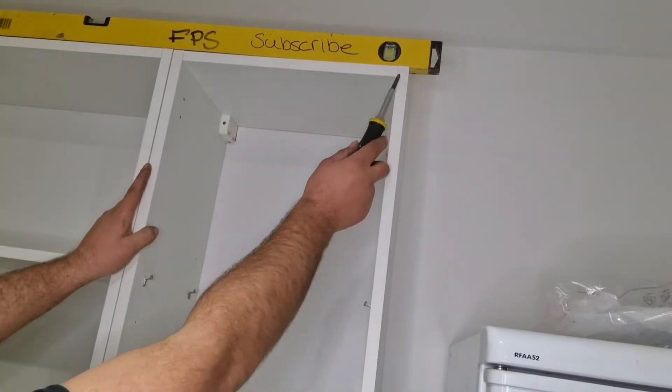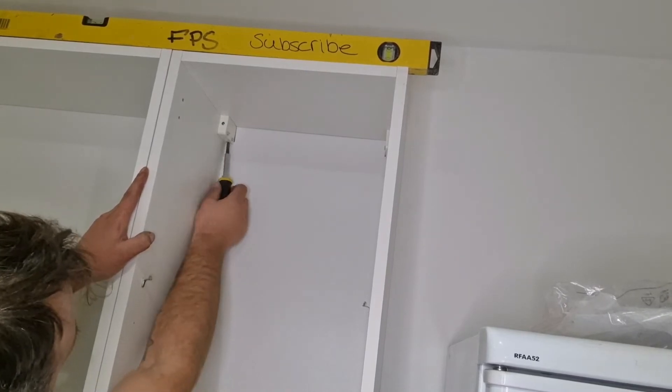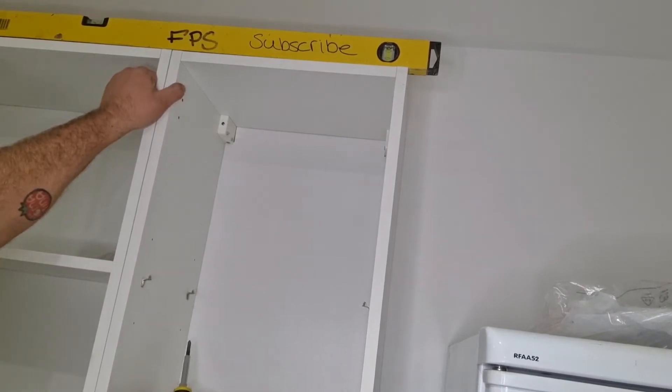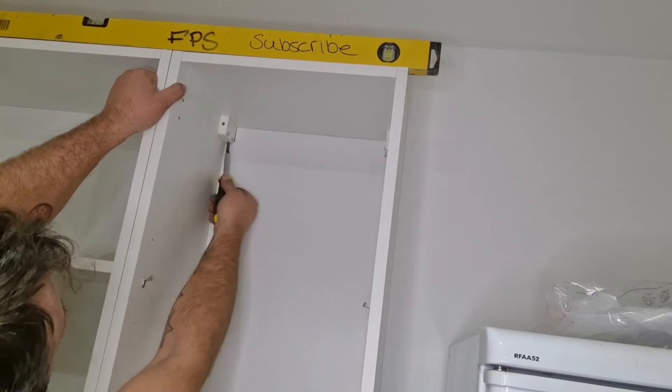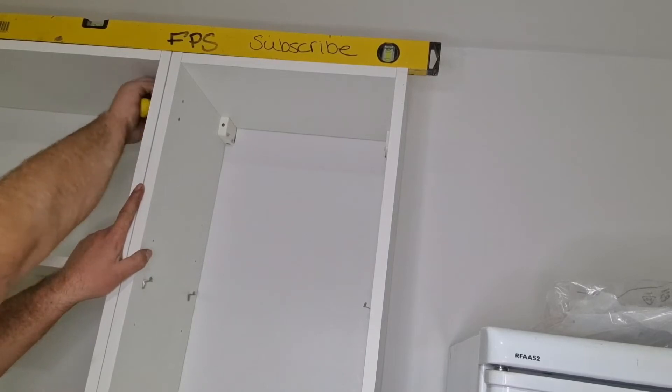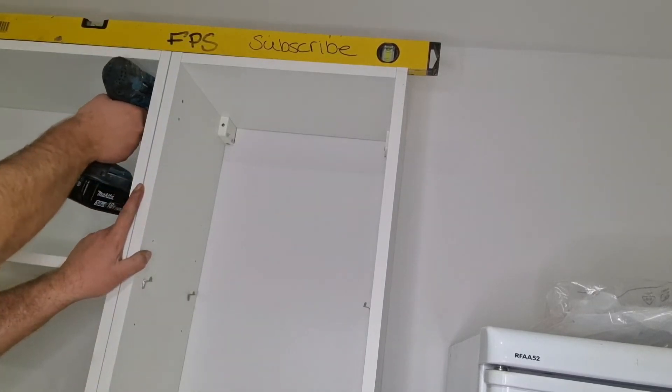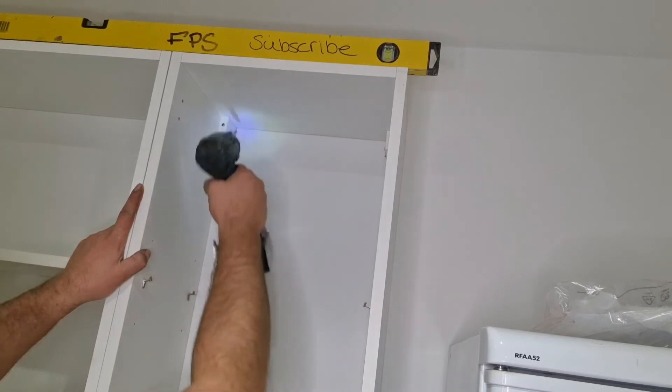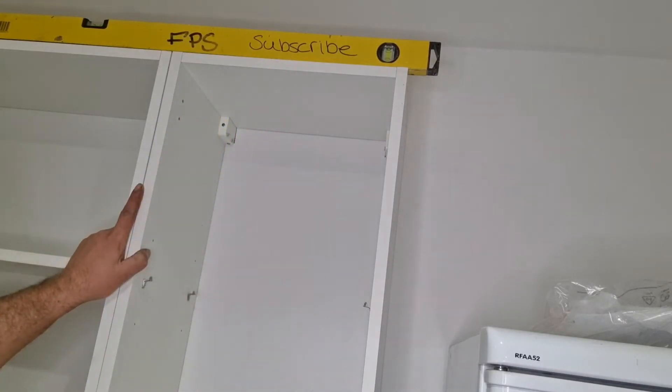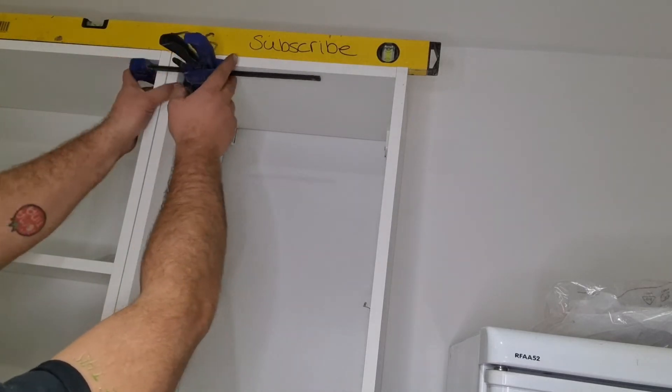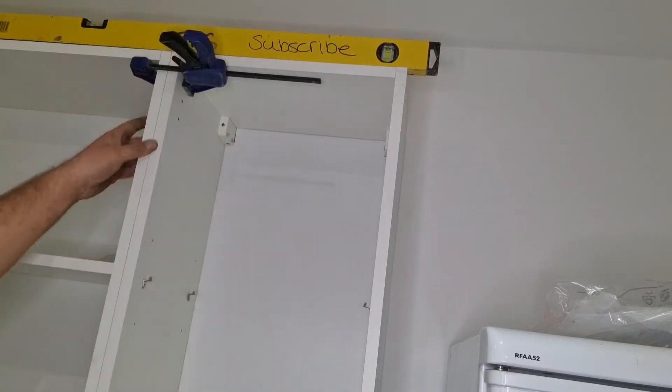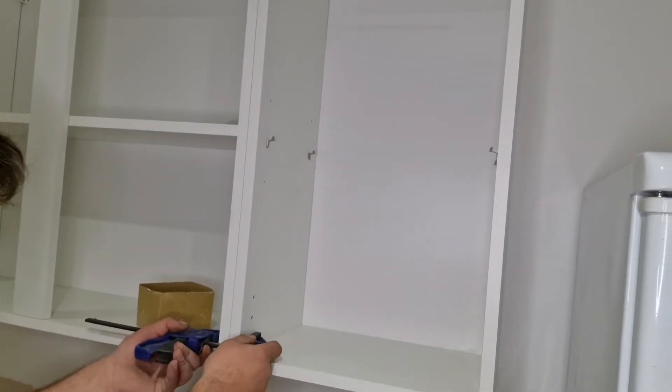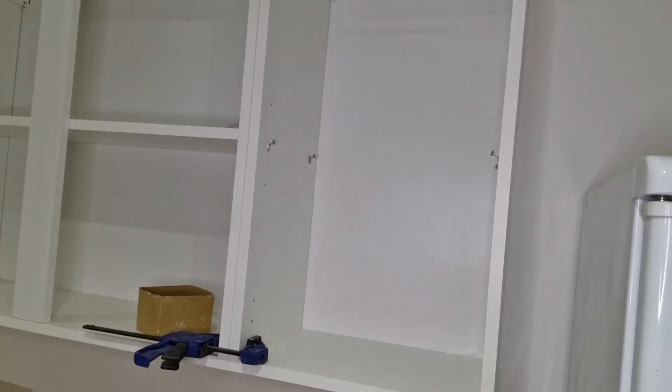So I'll do that now. So that's level there. So it's just this bit here that we want. A little bit more. There we go. Then once you're happy that you've adjusted it to level, screw that clamp. One clamp at the top. One clamp at the bottom. Like so.